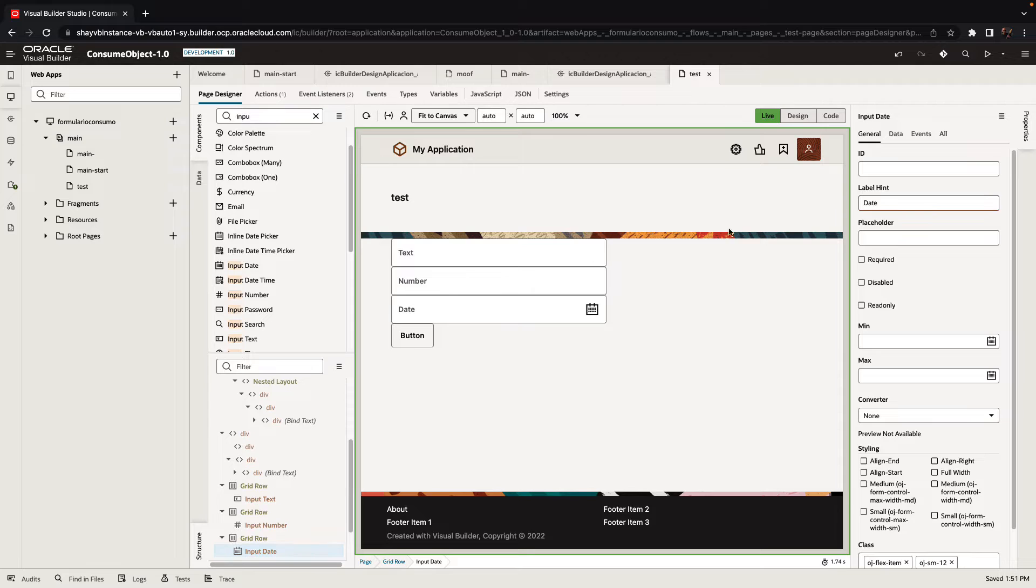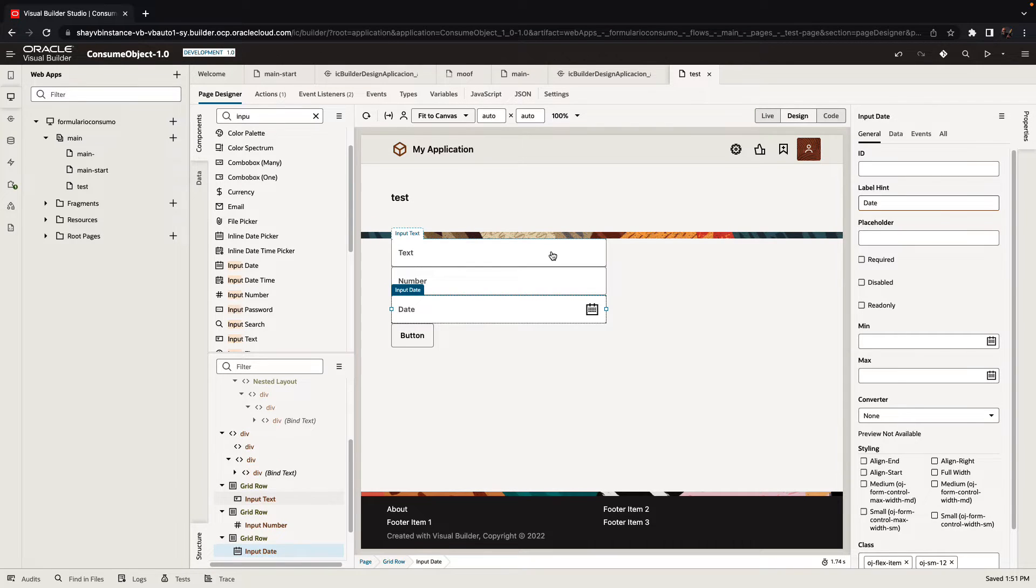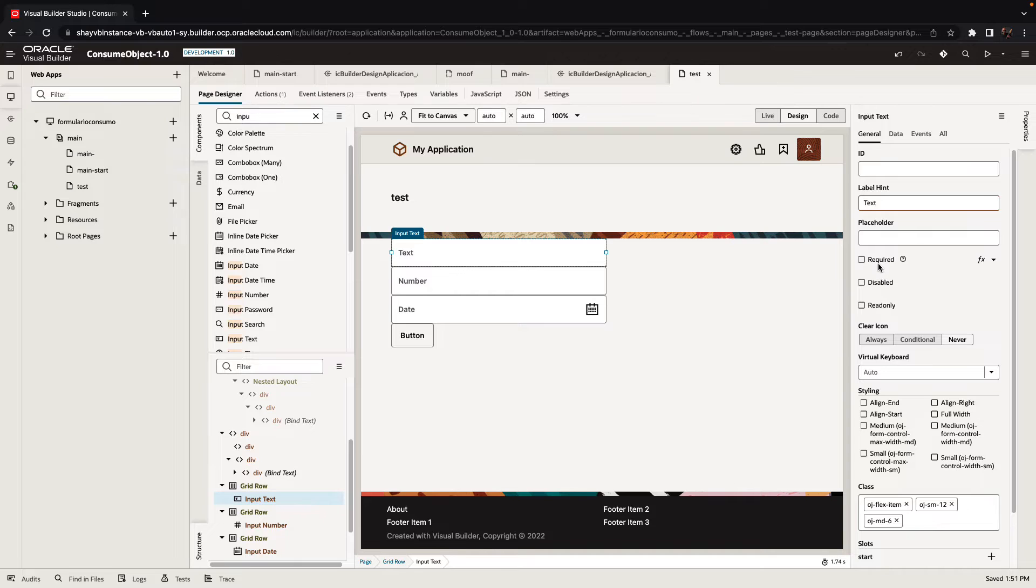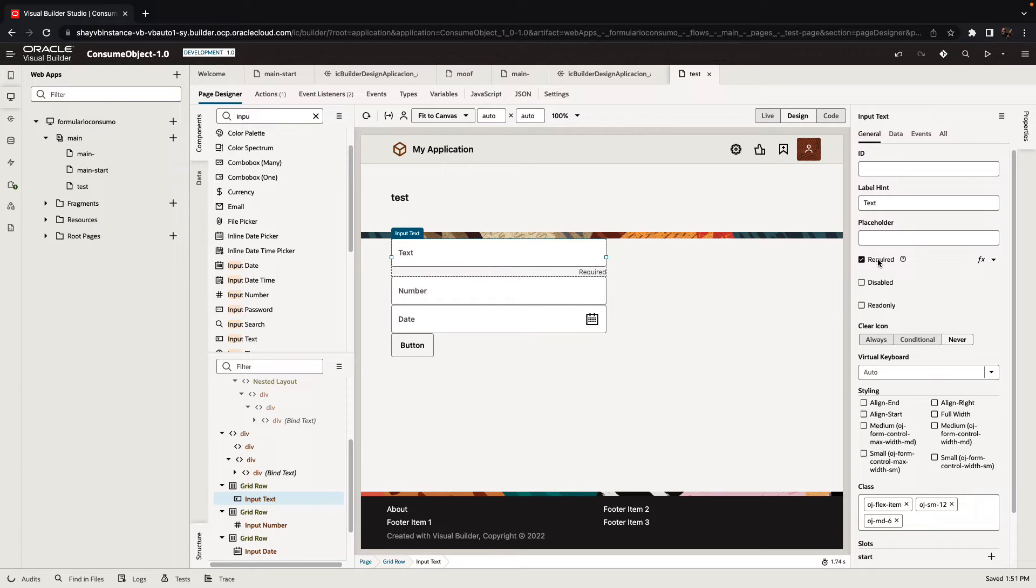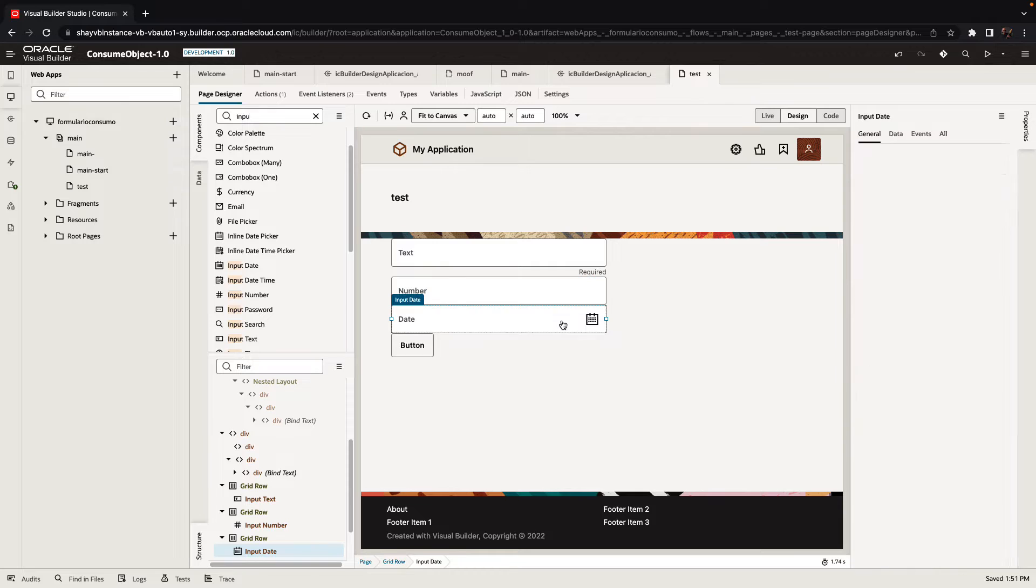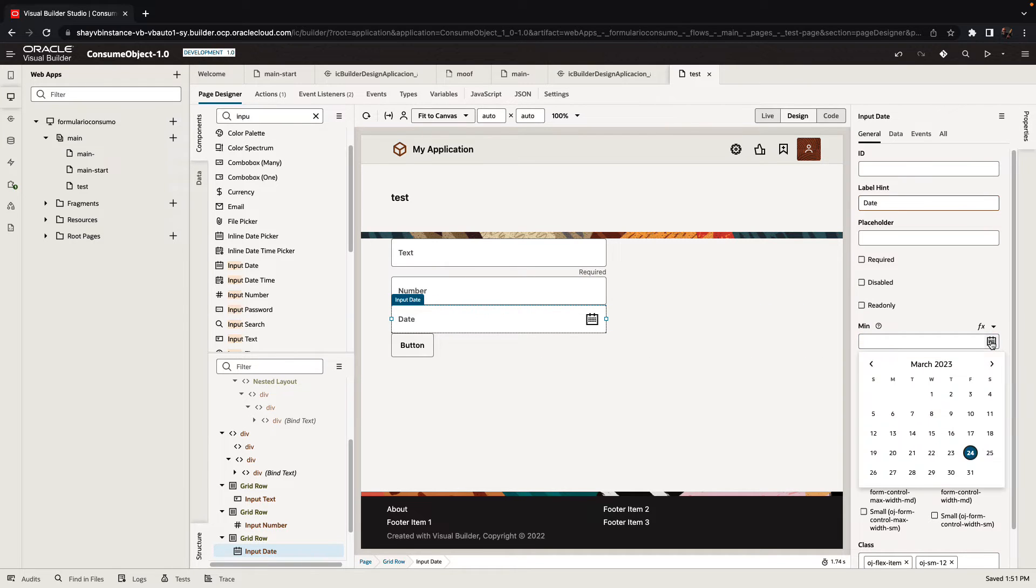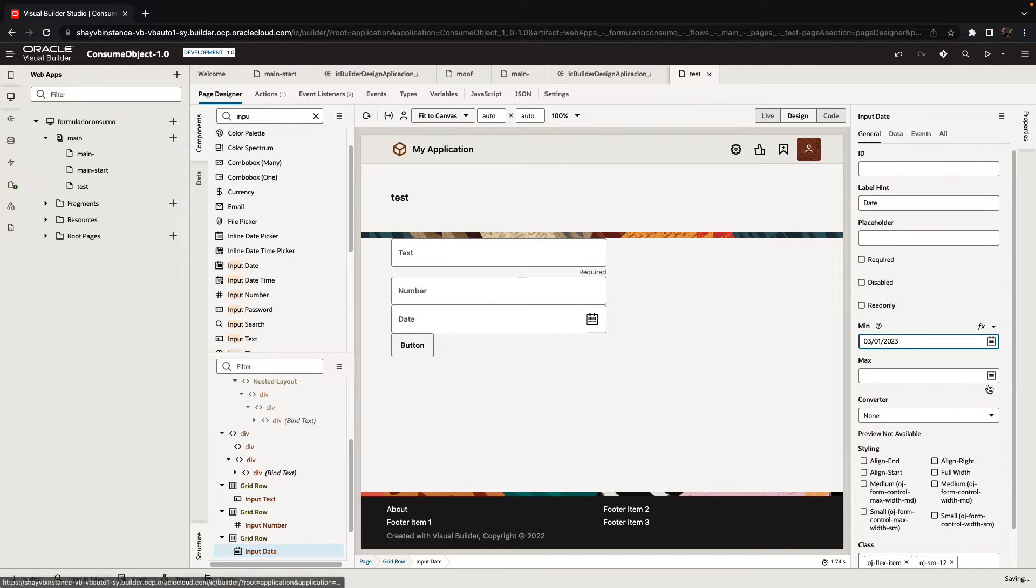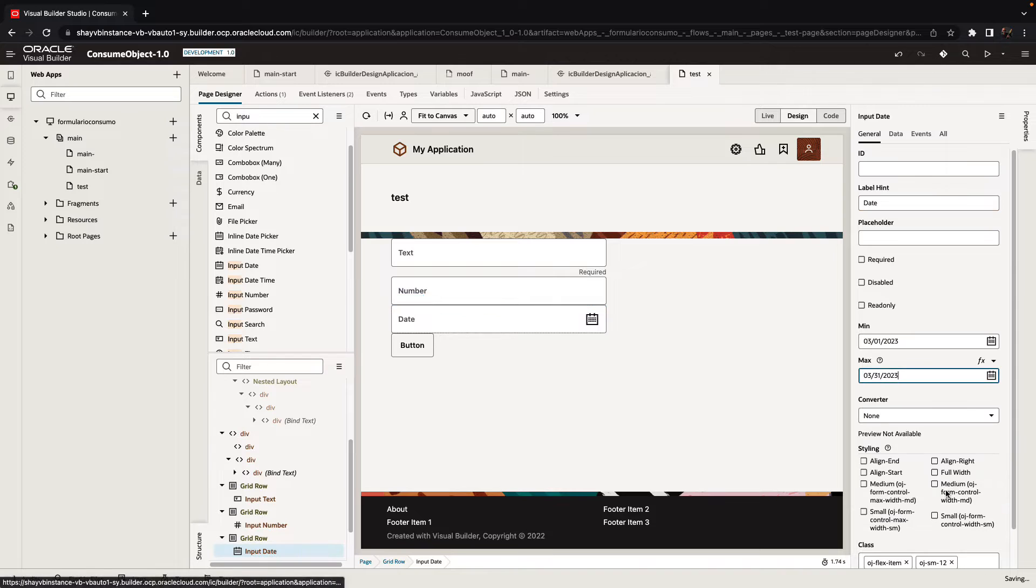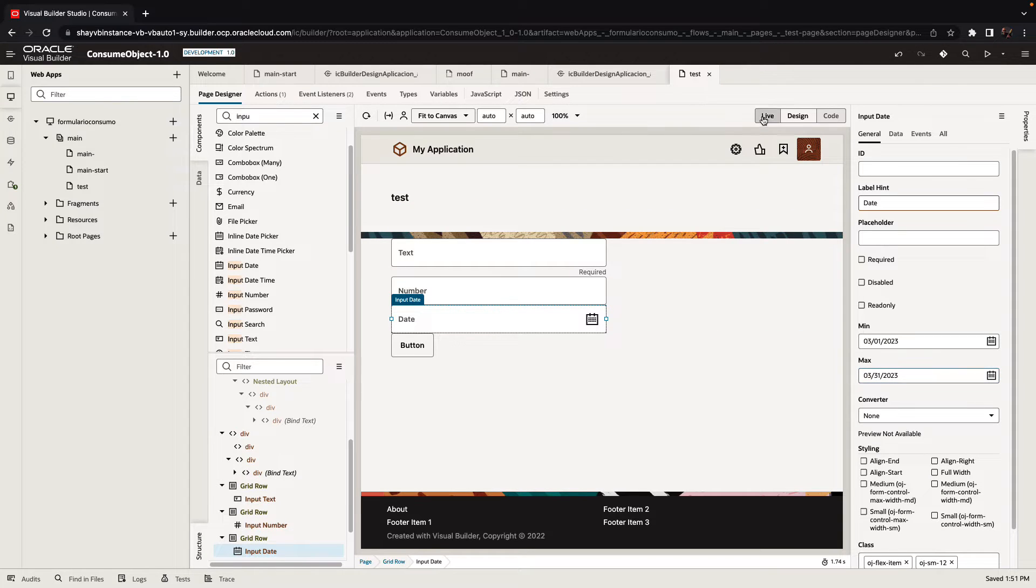The various fields might have all sorts of validations with them. For example, the input text can be a required field. The number, of course, accepts only numbers. The date can have a minimum date range and a maximum date range. All of those are validations associated with the fields.